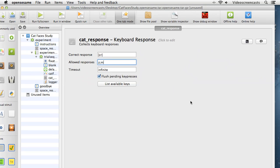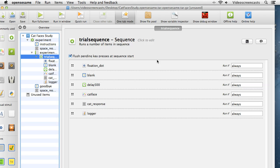This final section looks at something slightly more advanced: how we can use conditions to specify whether certain objects should run or not. You might often want to give feedback to participants on each trial to indicate whether they got it right or wrong. In this example, after the cat face is displayed and the participant has responded, I'd like to indicate whether they got the trial right or wrong by playing a sound — specifically, a cat meow if they get it wrong.